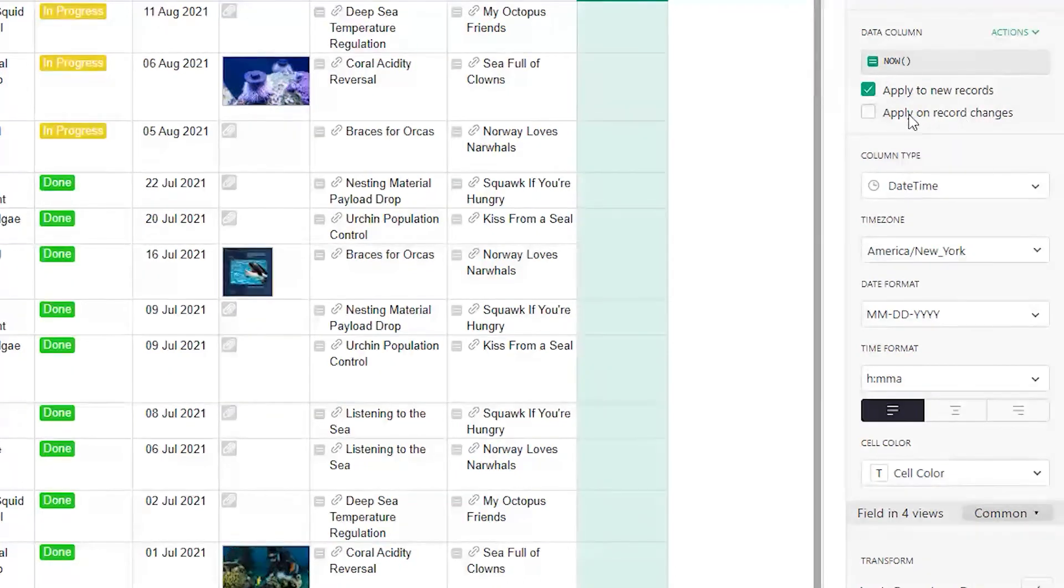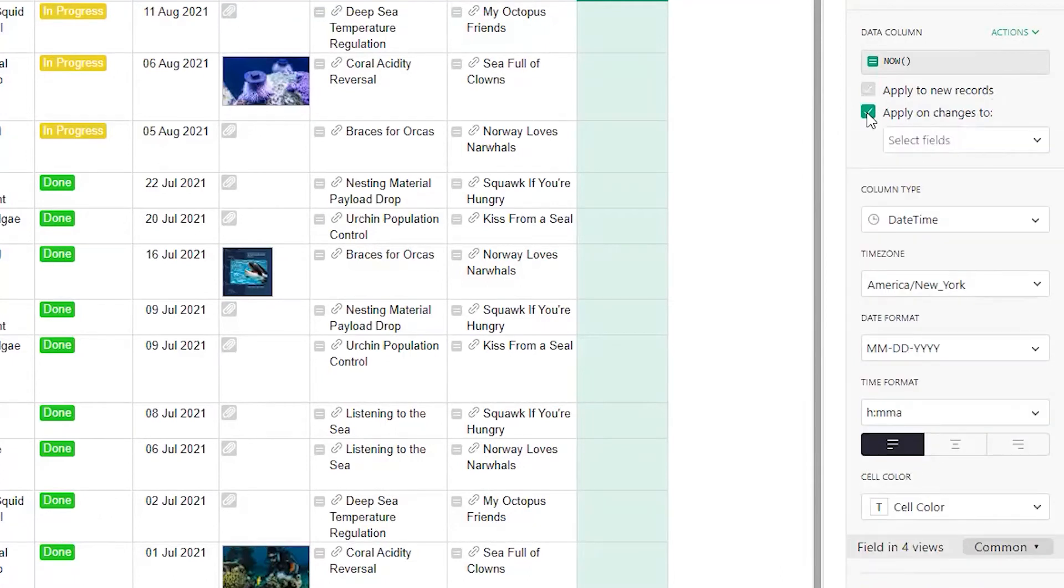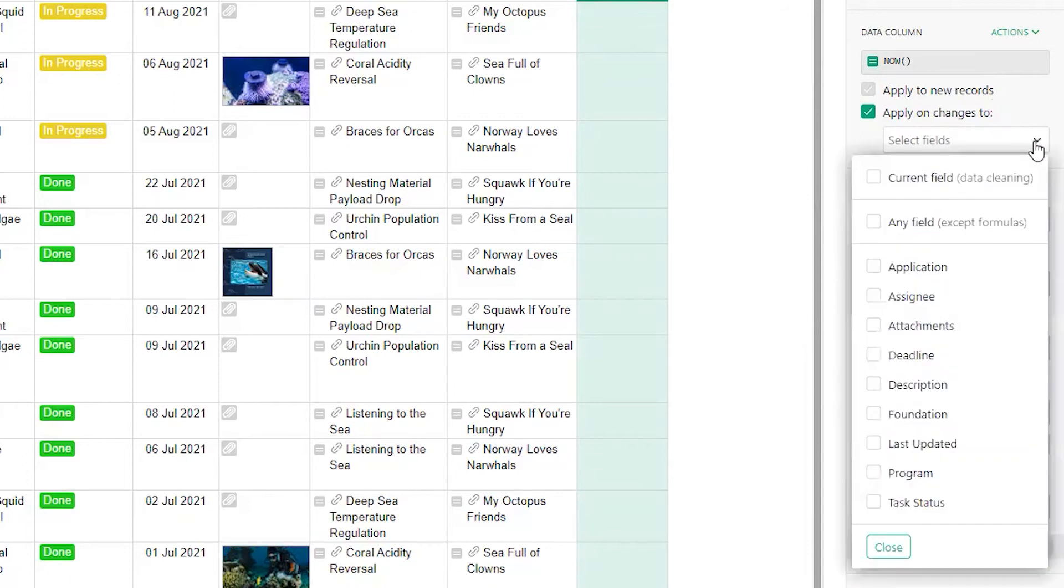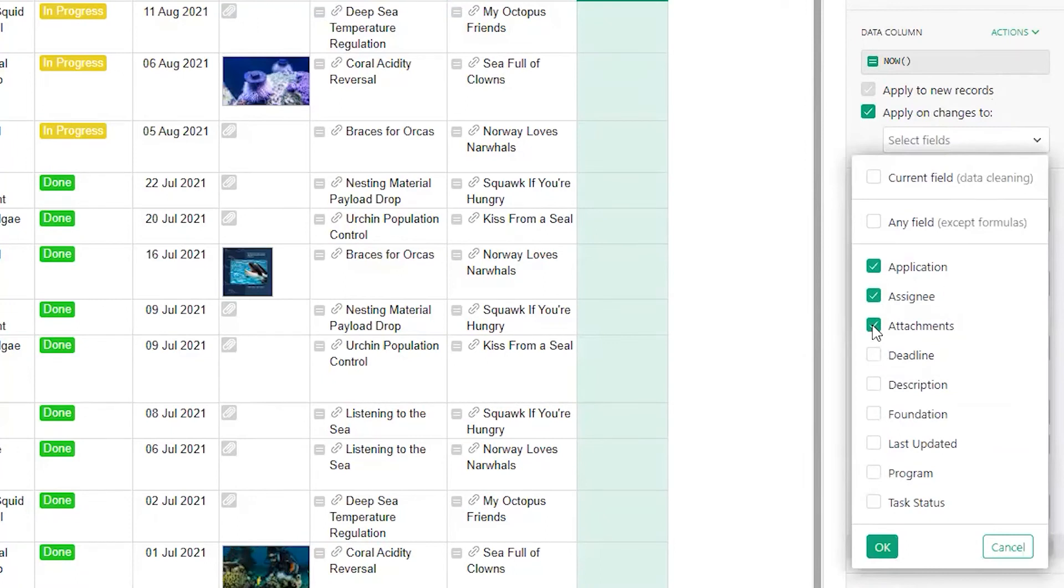In this case, we want this to trigger when a record is updated. Now we have more options. We can apply changes when any field is updated or when specific fields are updated.